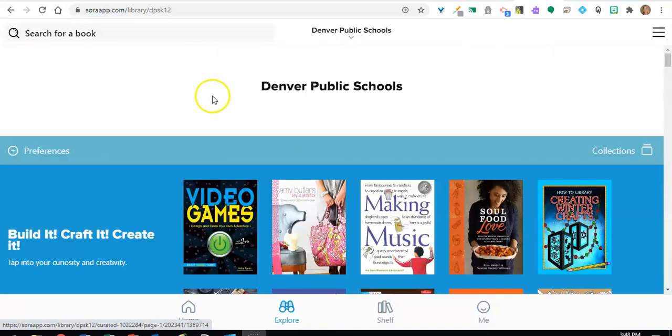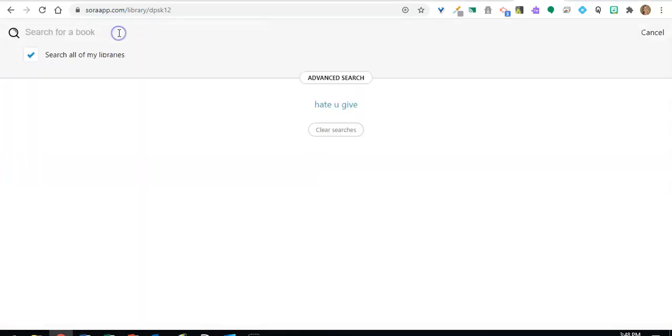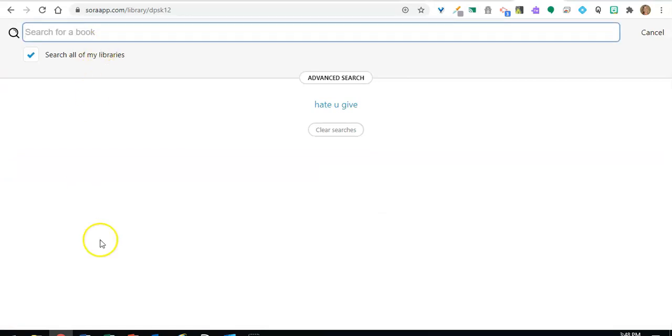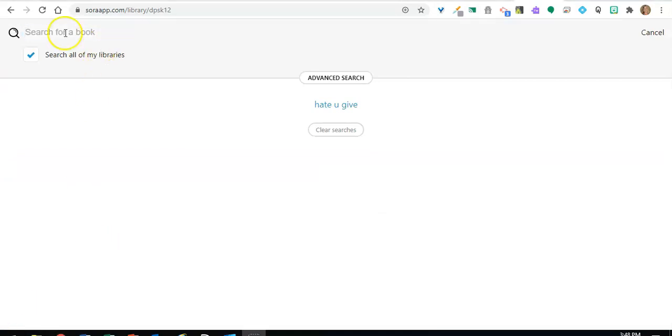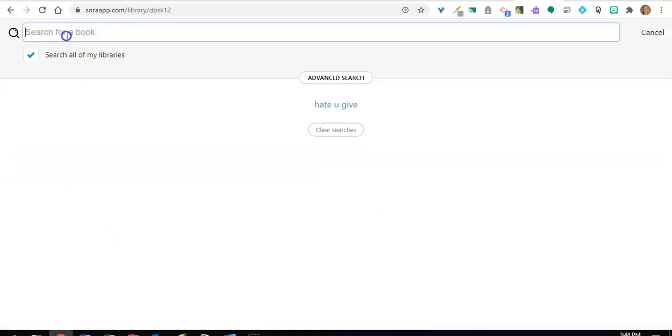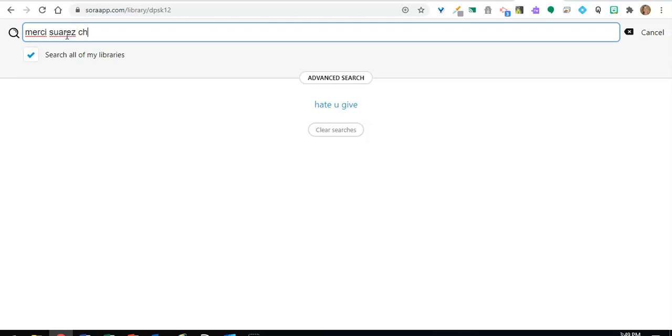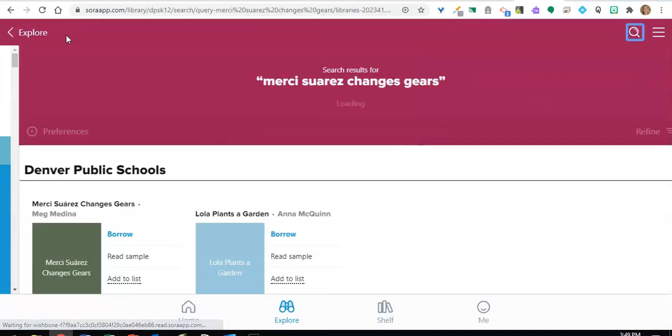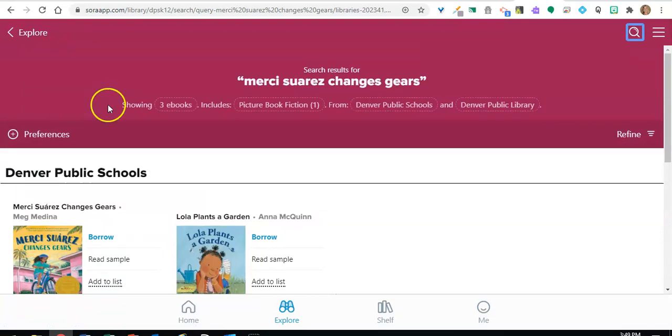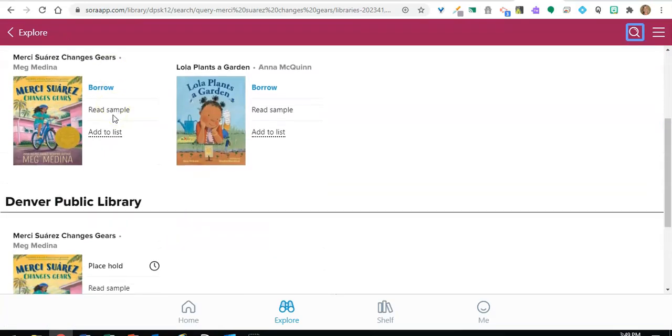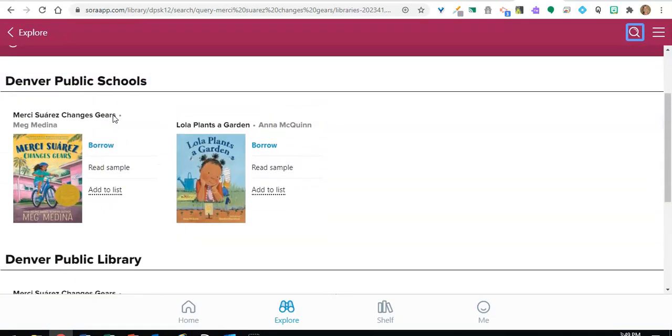So first, I'll demonstrate how to use the search bar. After you click in the search bar, you'll type the name of the title that you're looking for, or the name of the author. In this case, I'm going to look for Mercy Suarez changes gears, and here are my results.